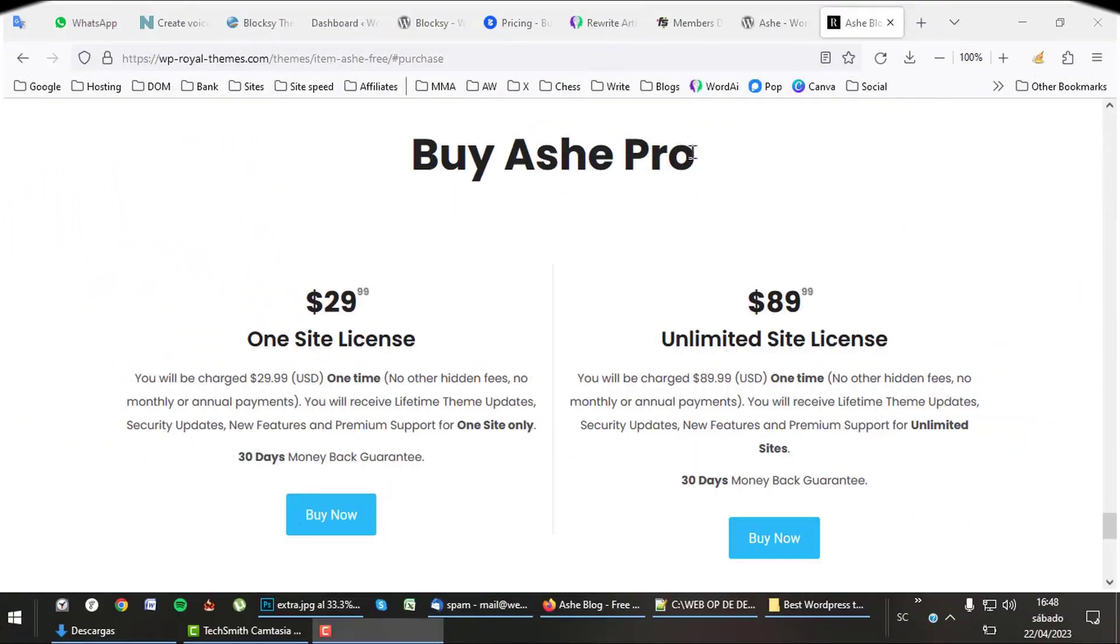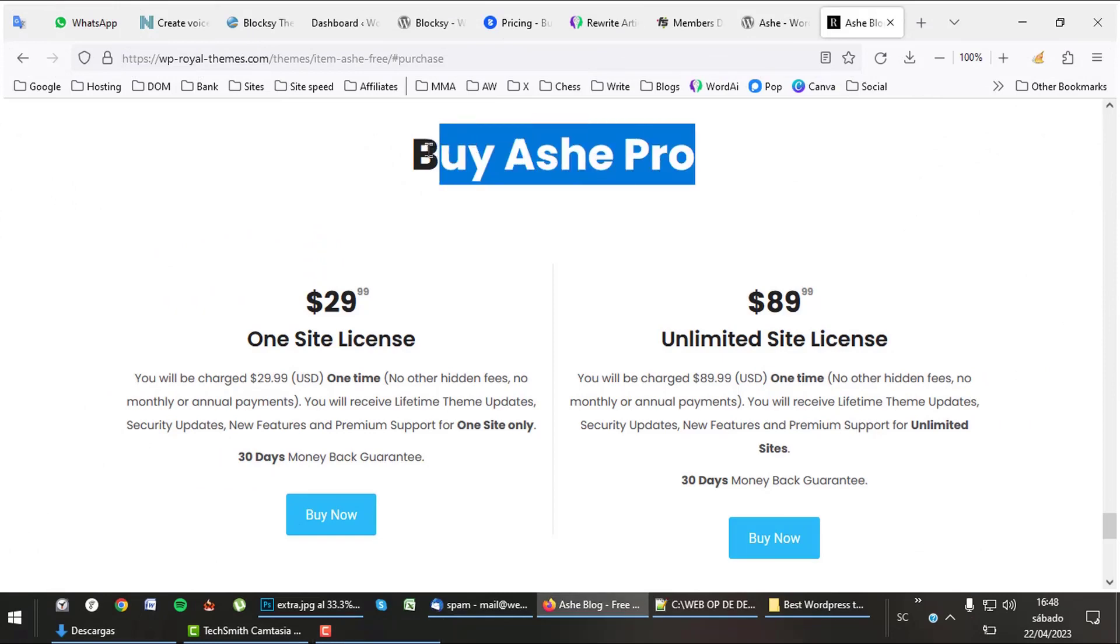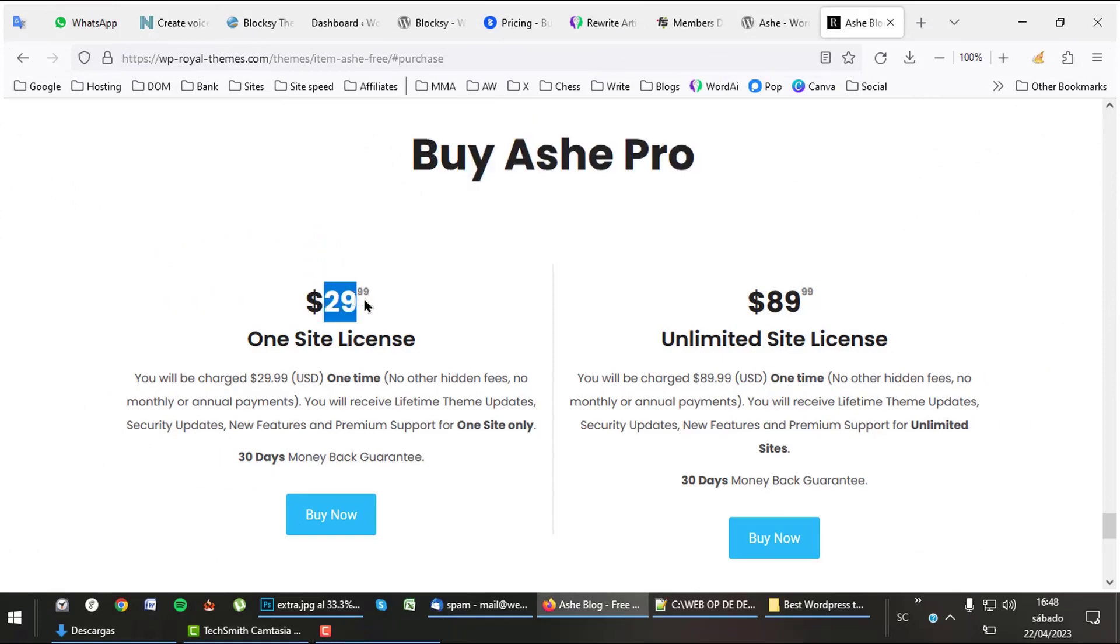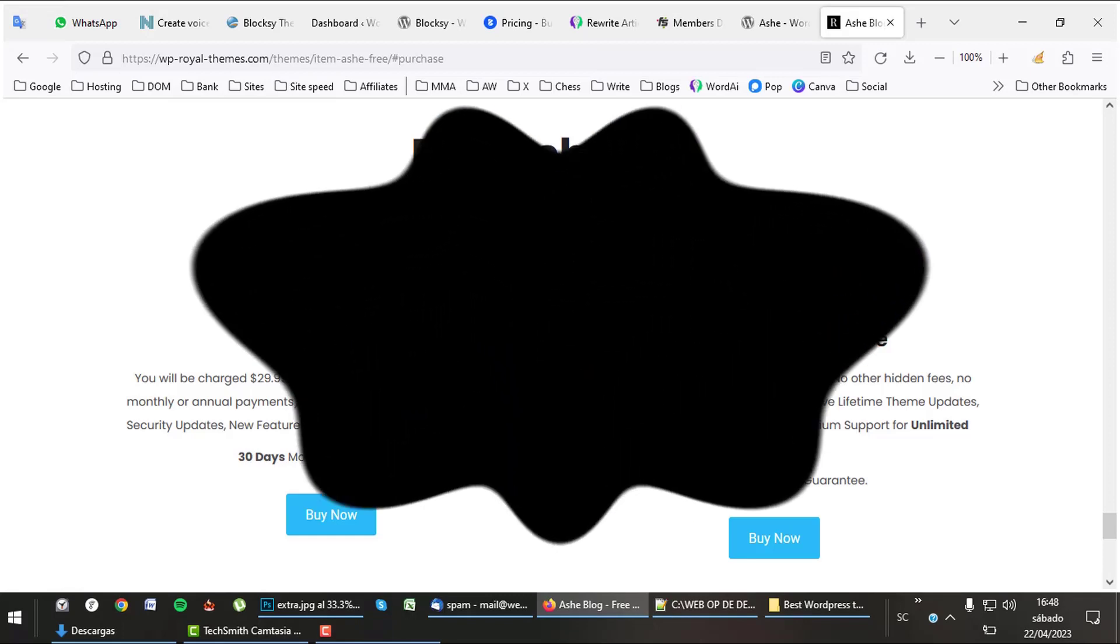It's a theme with great pricing. One site lifetime, $29, and unlimited sites, $89. A bargain.